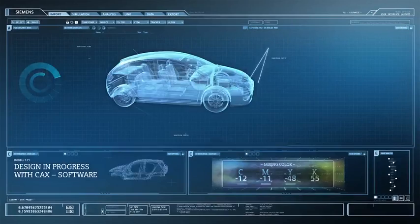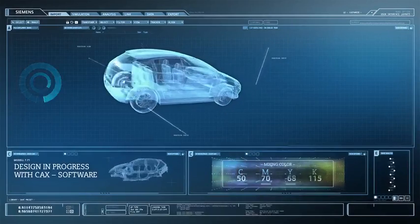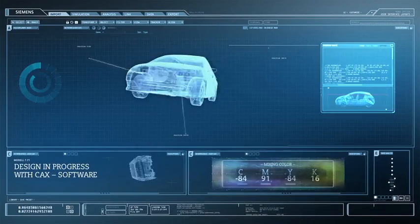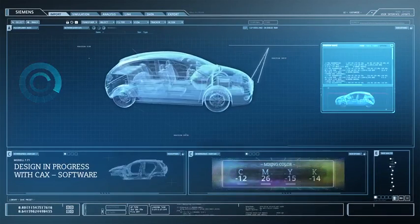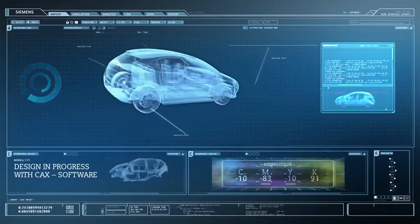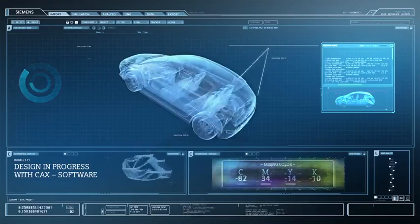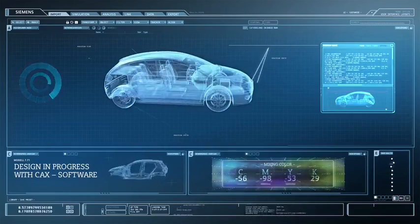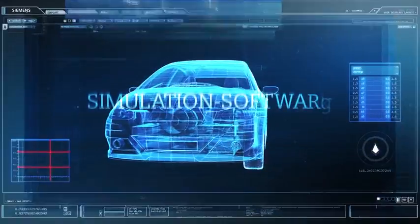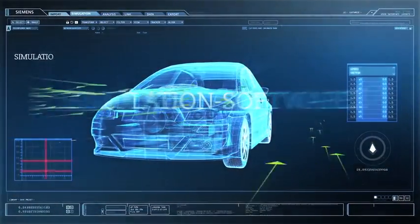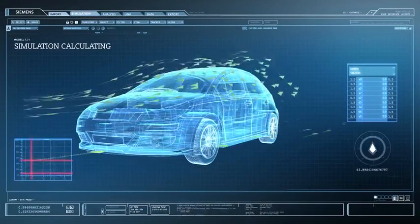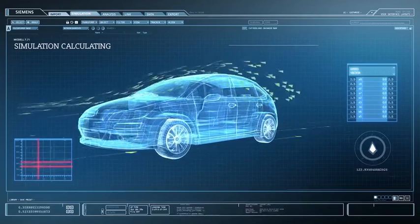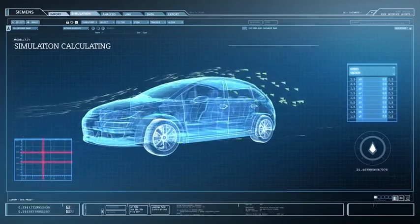PLM software enables the implementation of all construction tasks, including 3D modeling. One click away from optimization, integrated simulation solutions enable the product to be improved as early as the development stage.